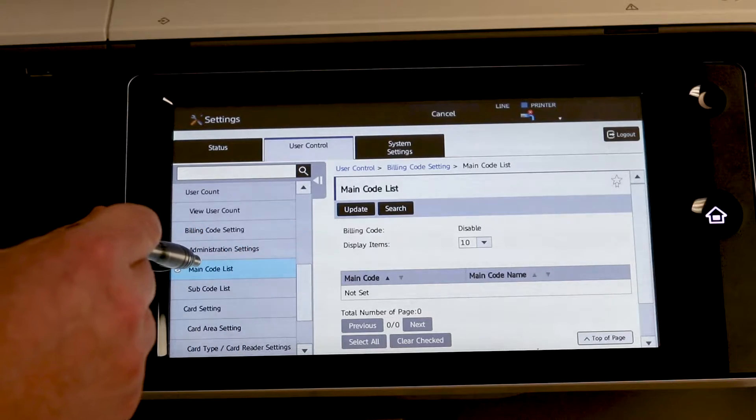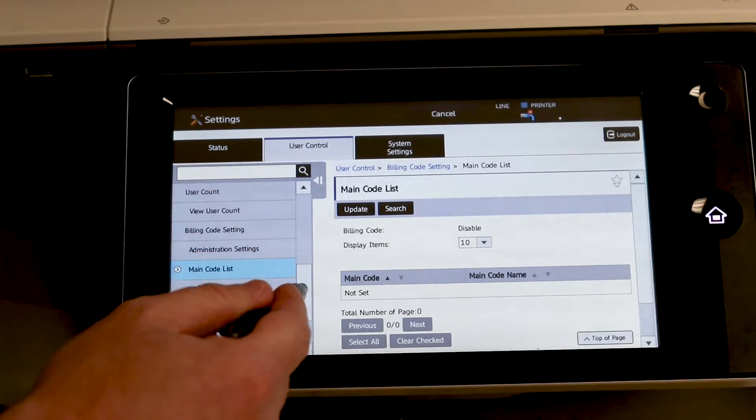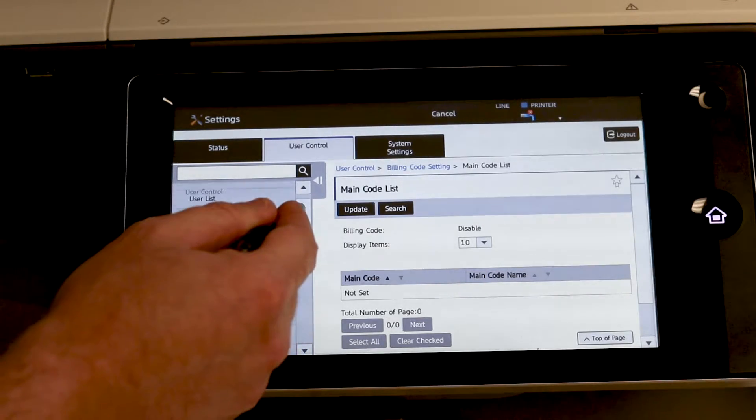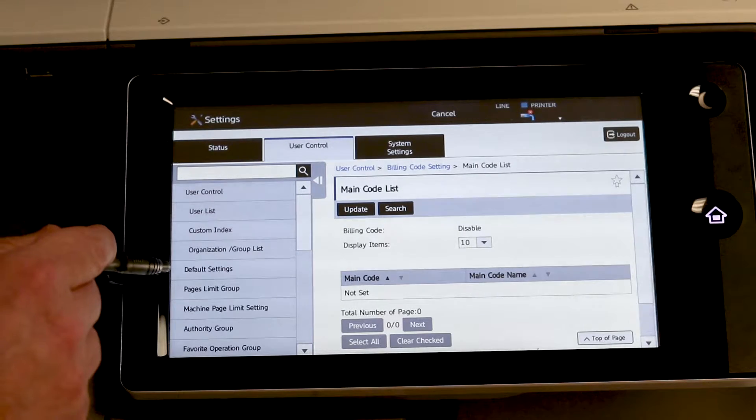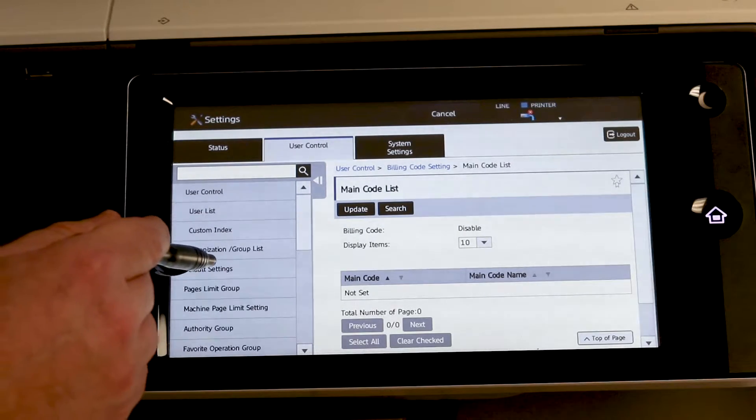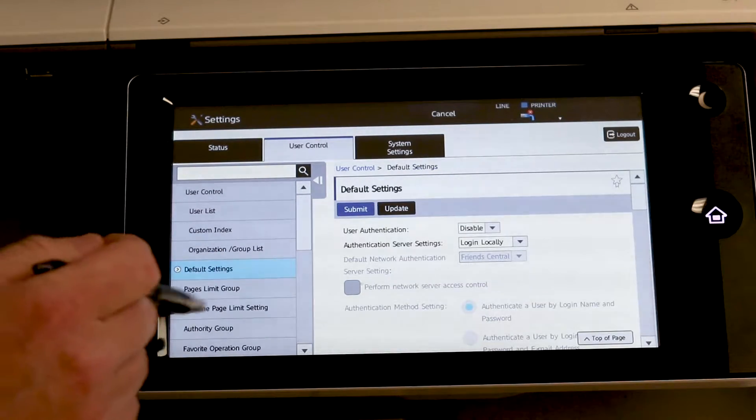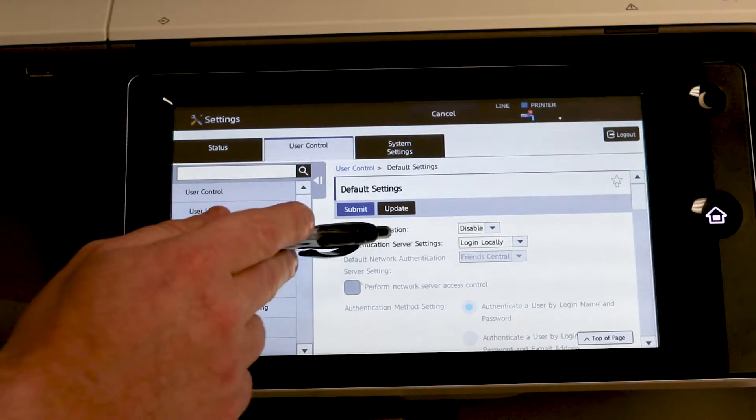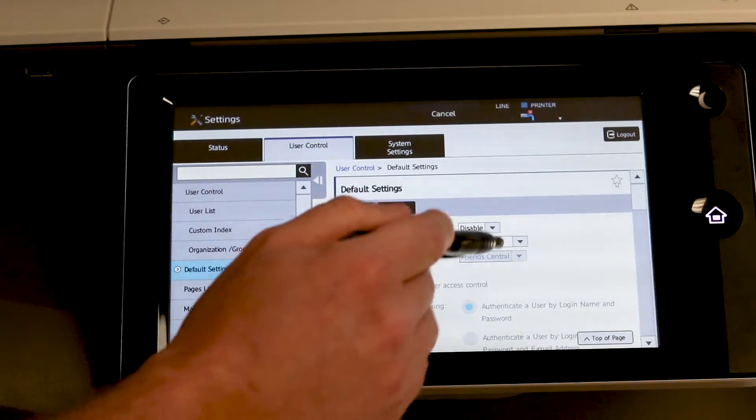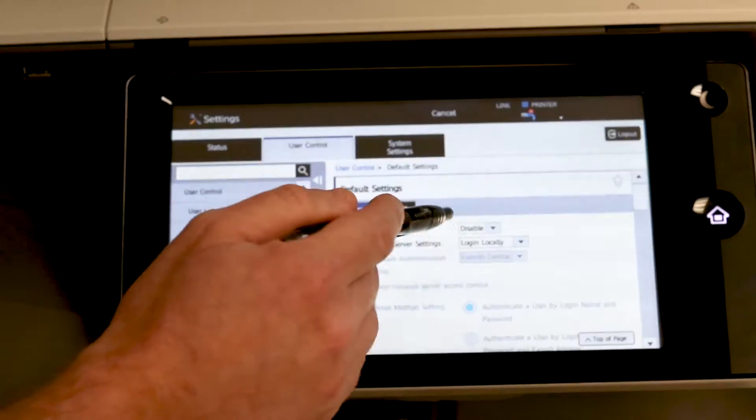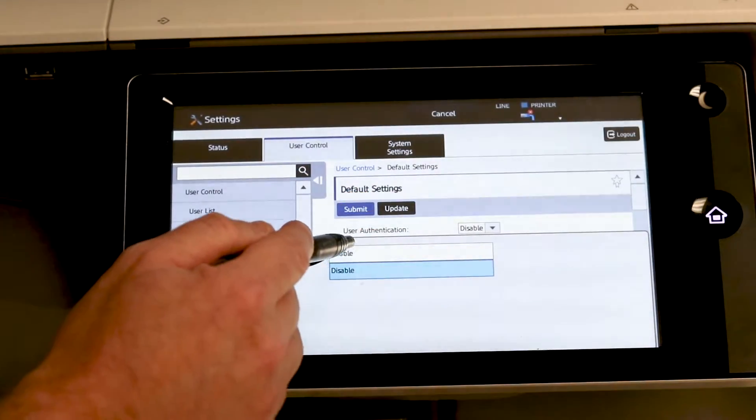It defaults to main code list. You want to just scroll that menu up and find default settings. Right now user authentication is disabled. We simply want to hit that dropdown arrow. Move it to enable.